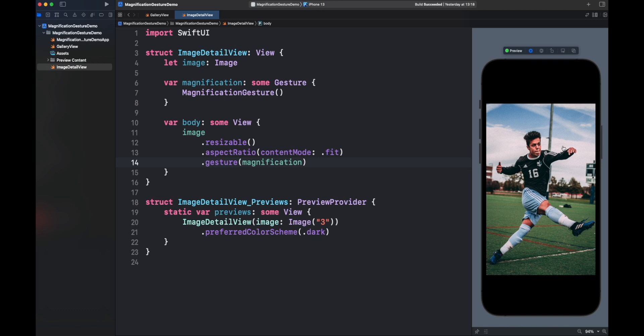Magnification Gesture has three types of events: Updating, Unchanged, and Unended. Let's see updating method first.